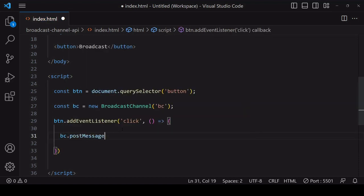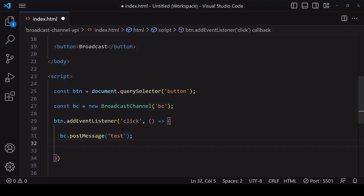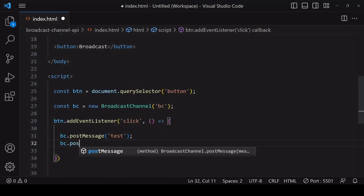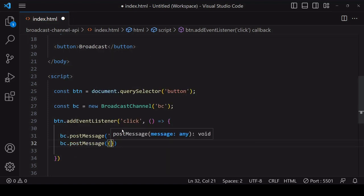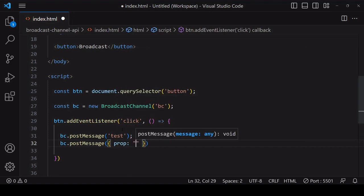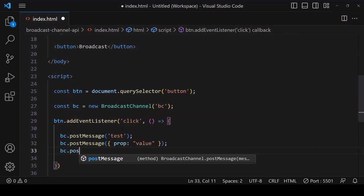To send data across the channel, you call the post message method on the broadcast channel object that's been created, passing in the data that you want to post. A message is not just limited to string format, it could also be a JavaScript object or array, and it could even be a file.